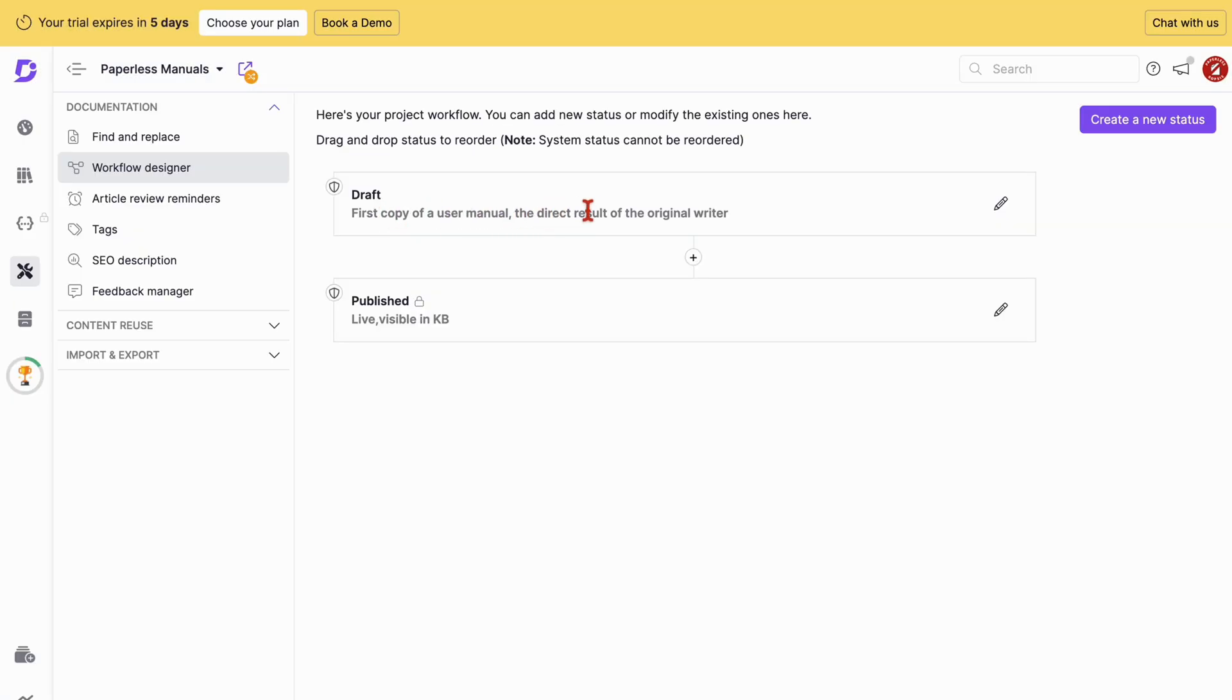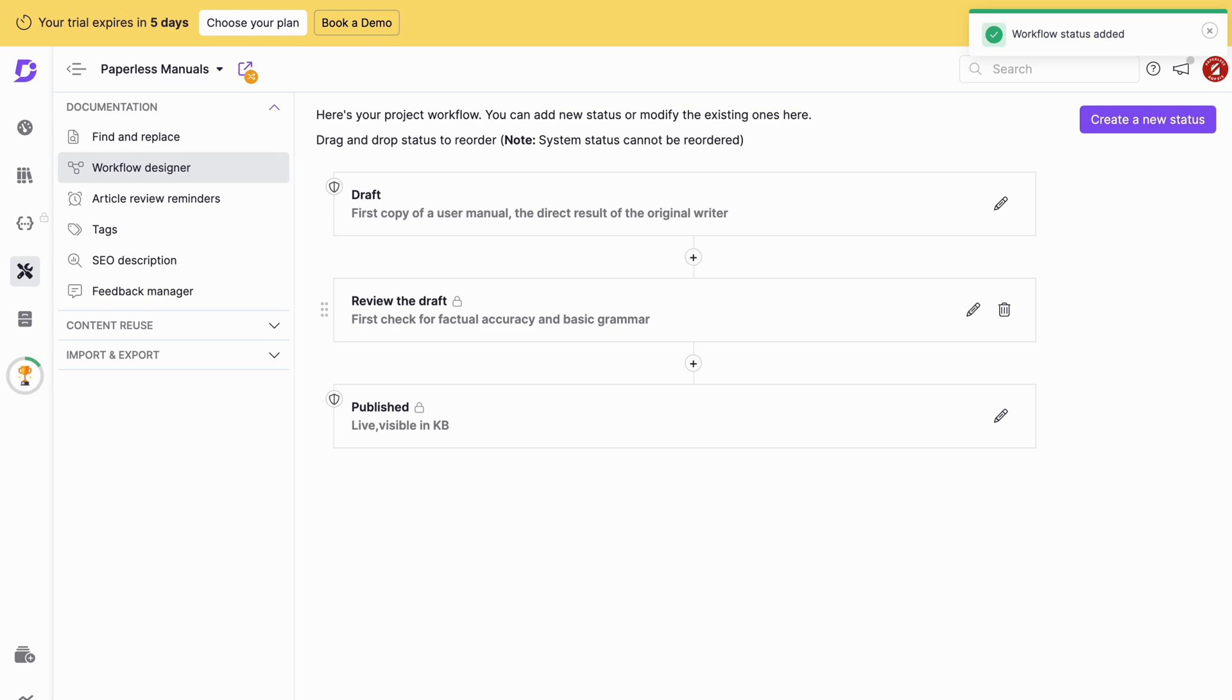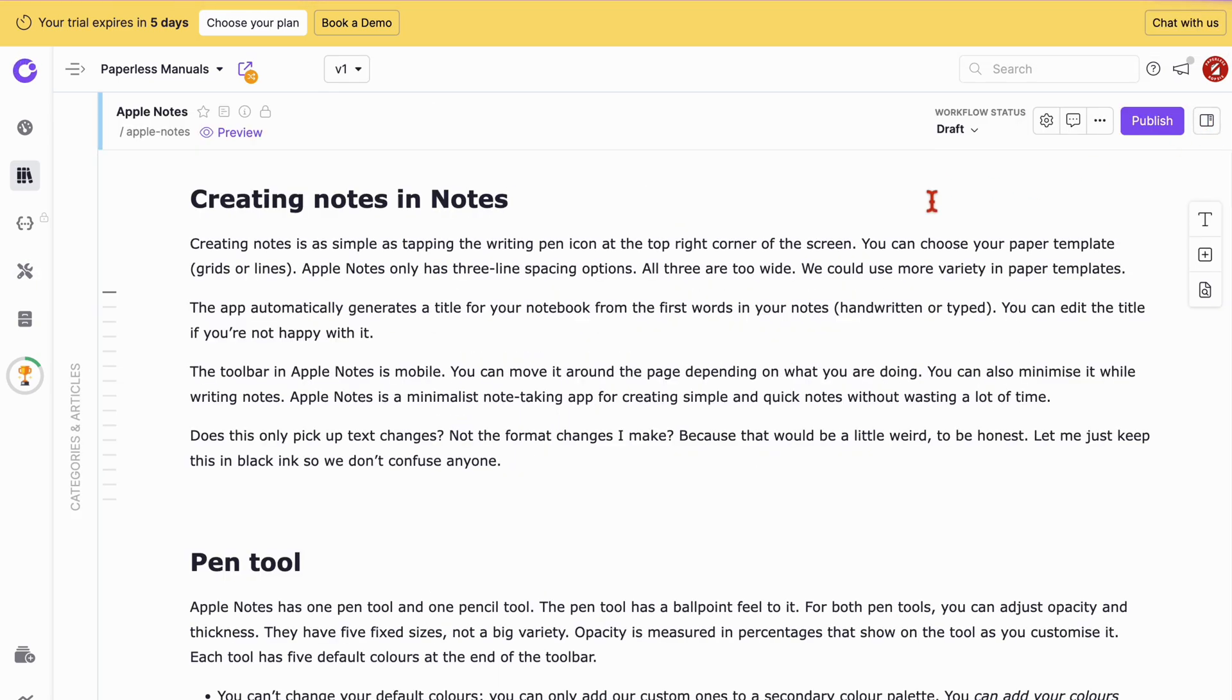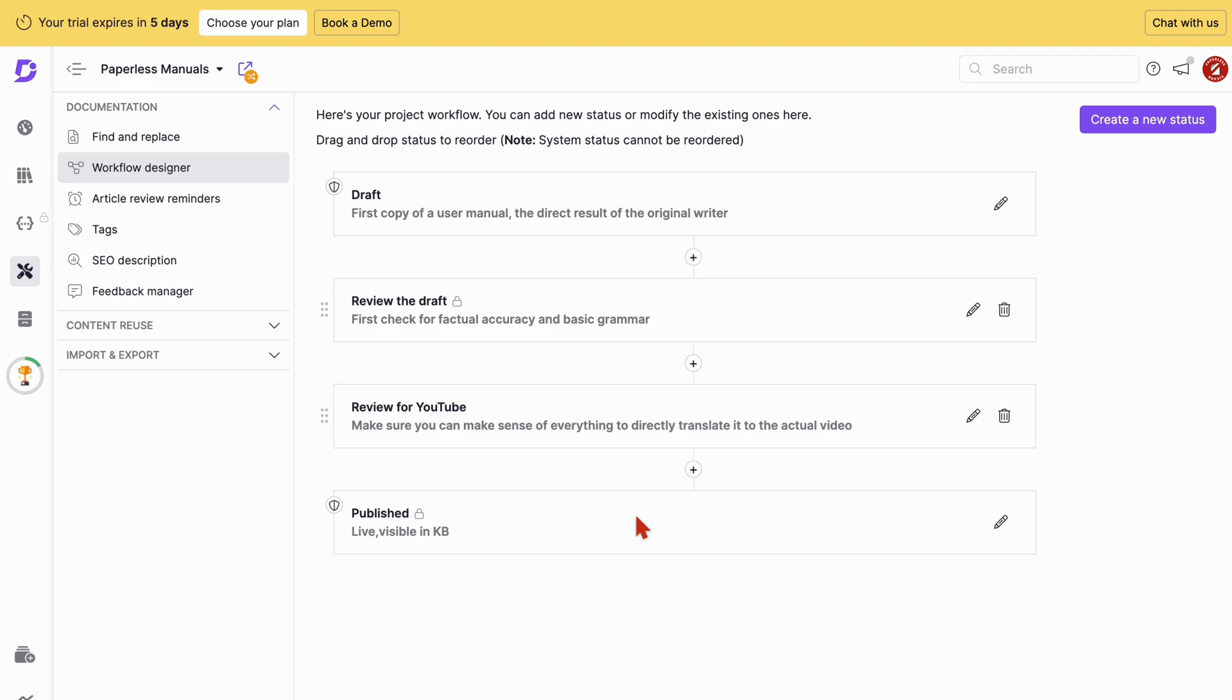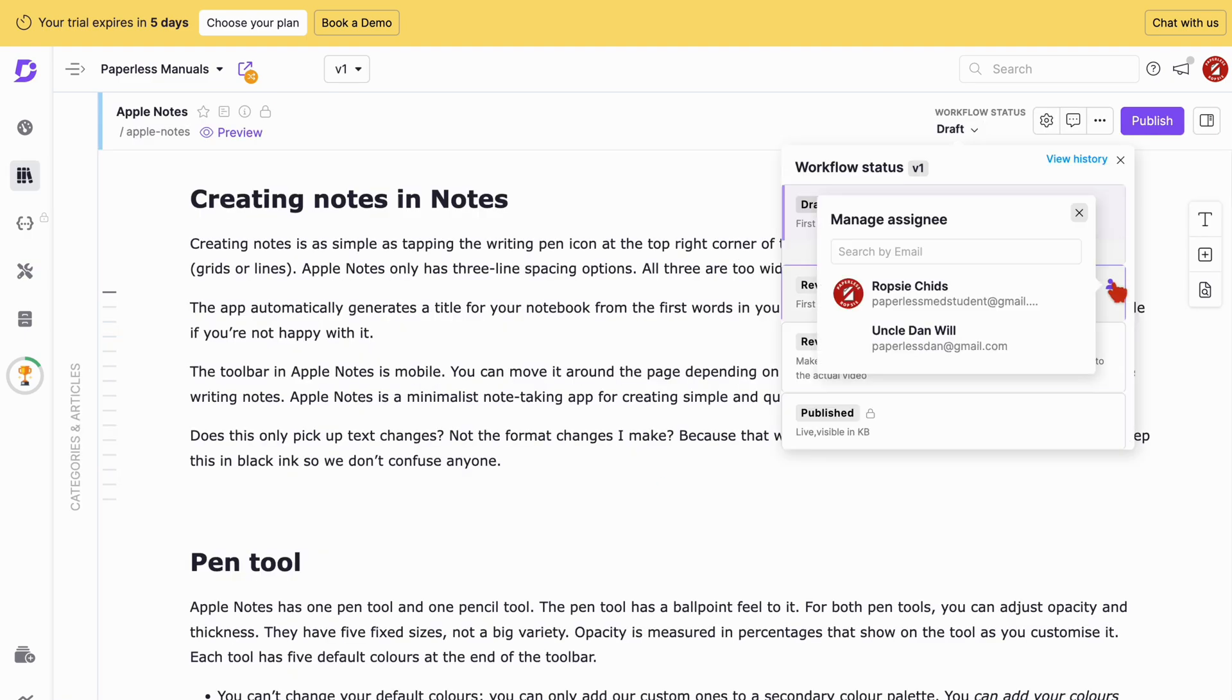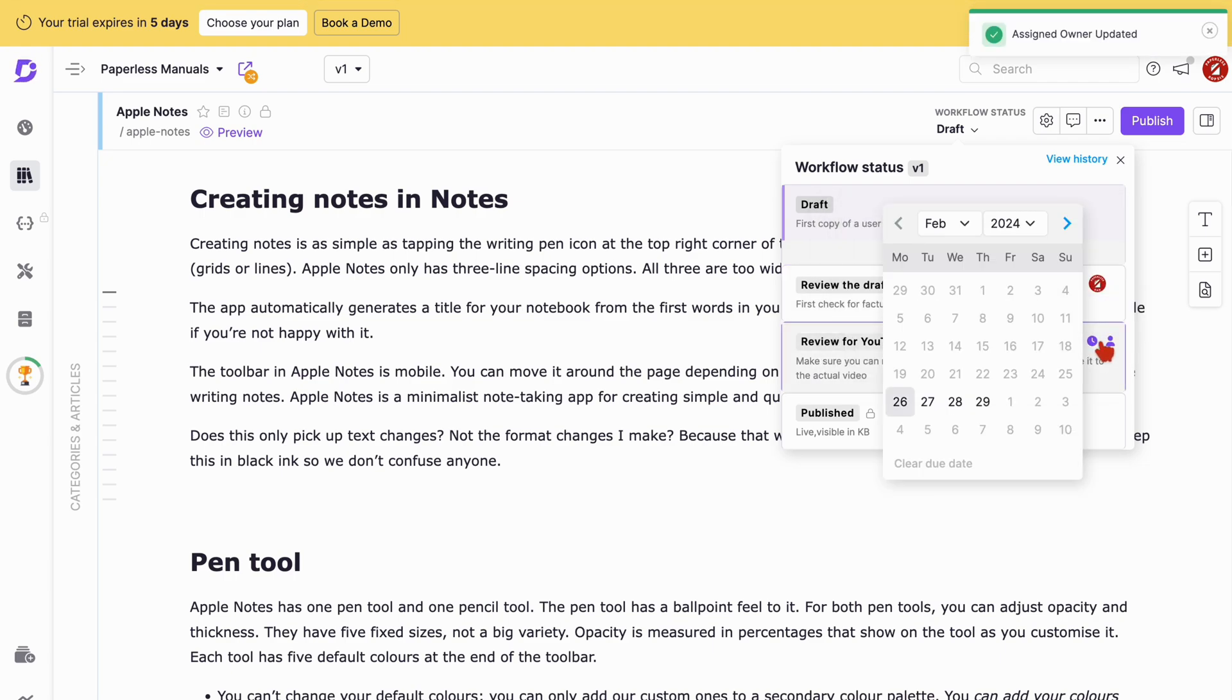The Workflow Designer then helps strategize your team's operations. For example, after writing a draft article, we have two different members review it and provide feedback before publishing it. You can then assign the next stage of the writing process and set due dates for them.